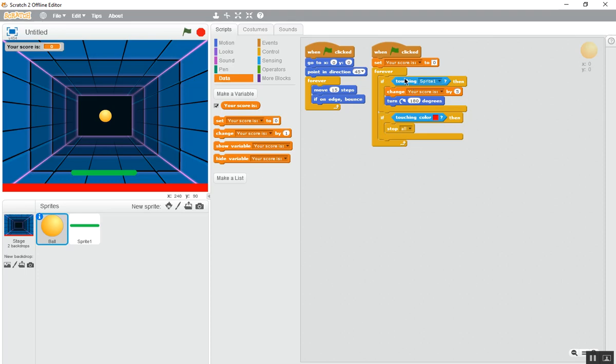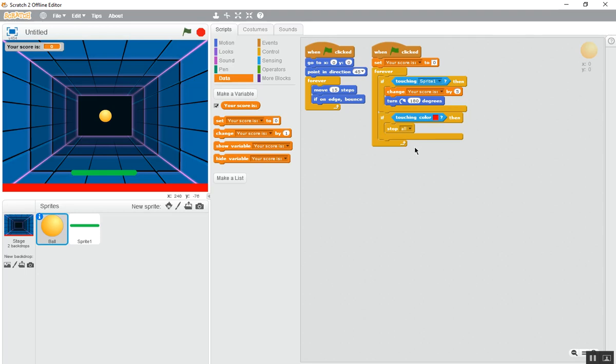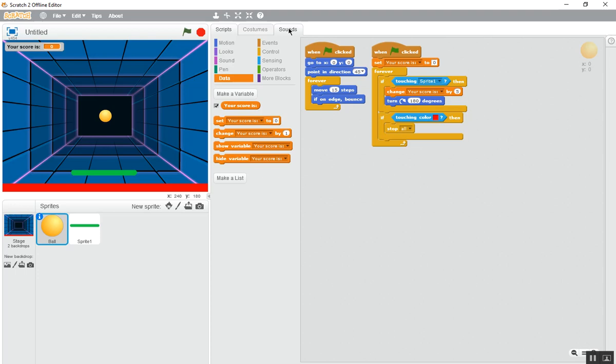Now let's read what is the block, you should learn how to read this block, otherwise how will you be a real programmer. When this green flag is clicked, the score will be set as zero. After that, every time when it will touch this paddle, the score will change by five and it will turn 180 degrees and it will bounce also. And if it's touching the red color then it will stop everything.